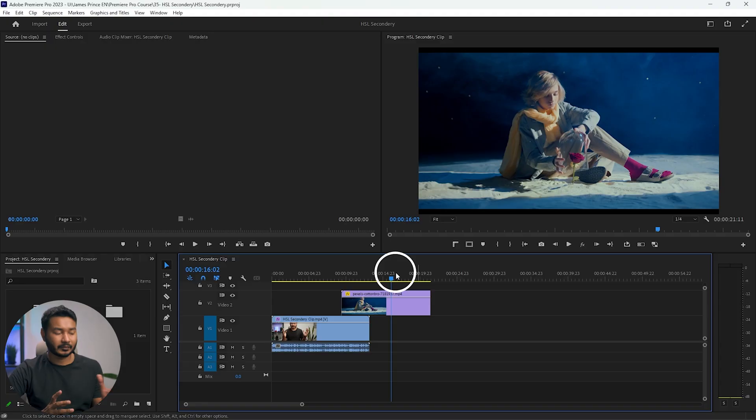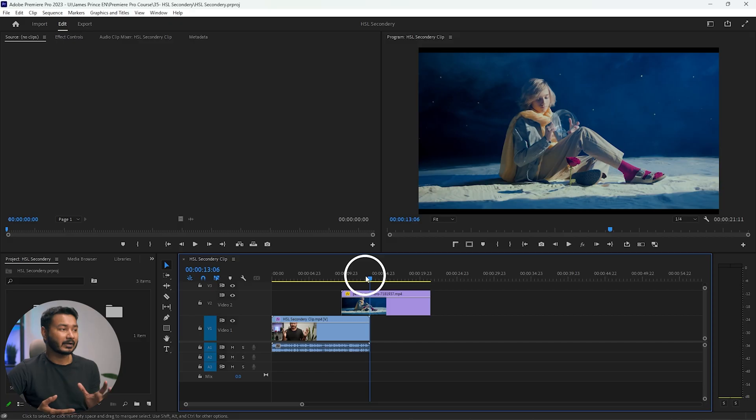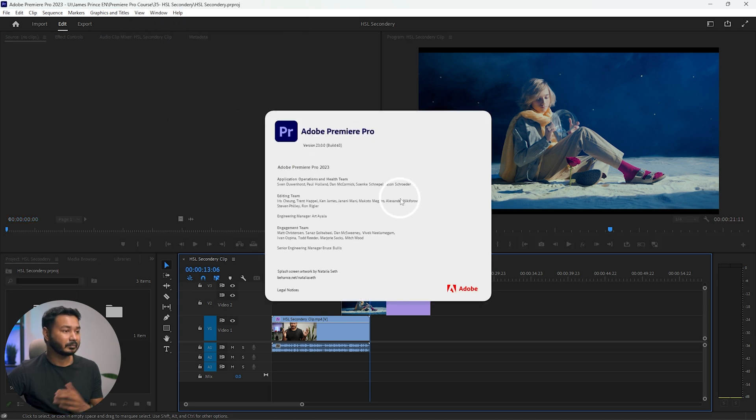Hey guys, this is James and welcome to another Adobe Premiere Pro tutorial. Today we are going to learn more about the Adobe Premiere Pro project panel. You have to use the project panel a lot if you're using Adobe Premiere Pro to edit your video. Here I have already opened a project that we are going to work with today. I will put a link in the description below so that you can download the project and open it. I'm currently using Adobe Premiere Pro 2023.